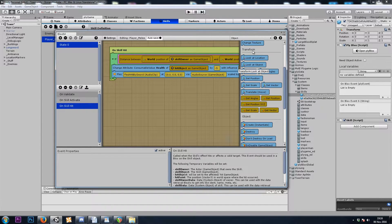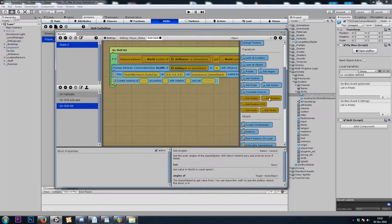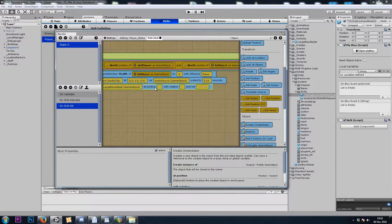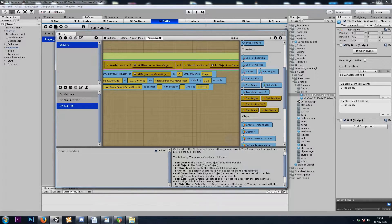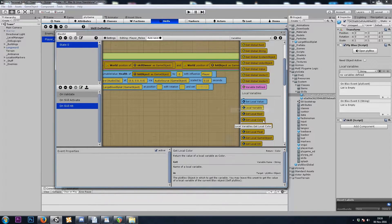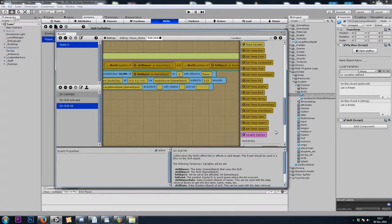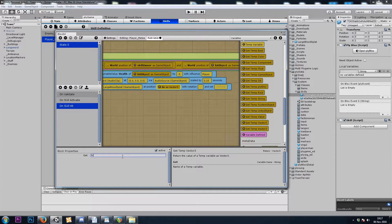Let's do an Object Instantiate, and I'll drop in my prefab. And for position, we'll use a temporary variable that's set by the on-skill hit event — we have hit point, which is a temporary Vector3. So we'll go to Variables, Get Temp Vector3, and that's hit point with a capital P.